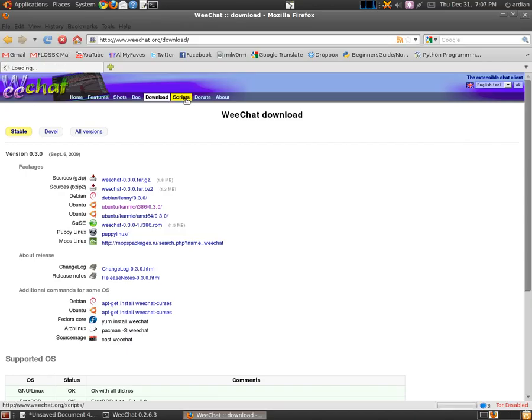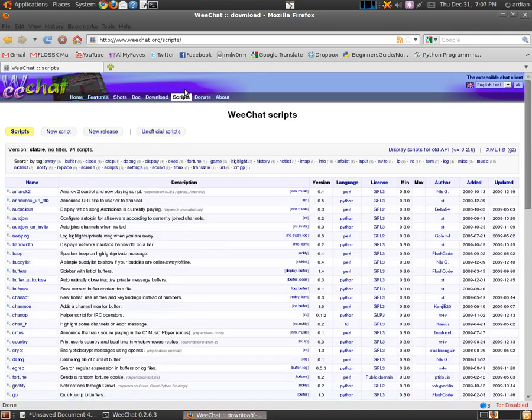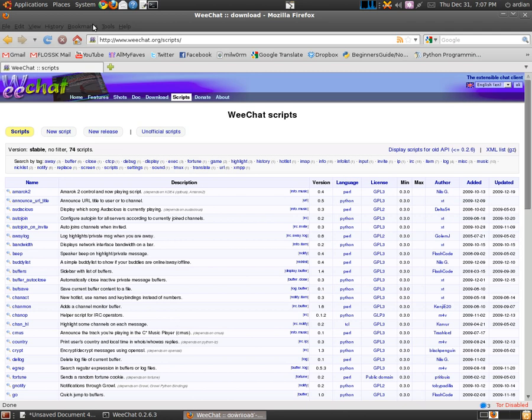All you need is here at weechat.org/scripts.